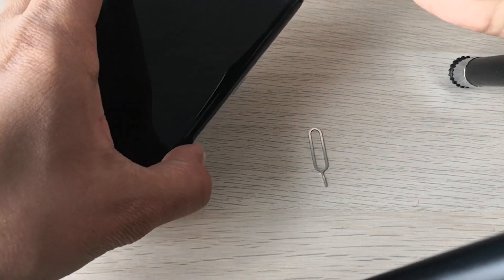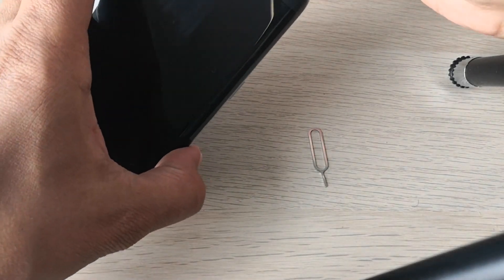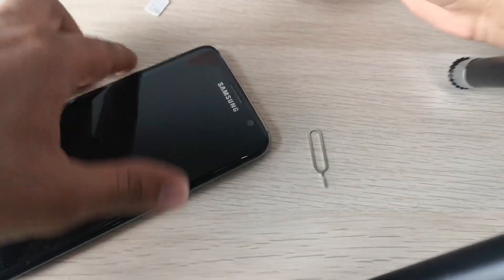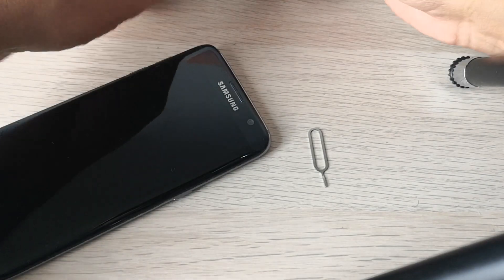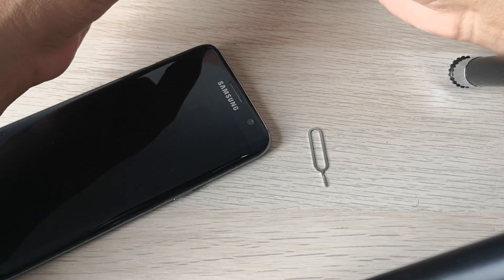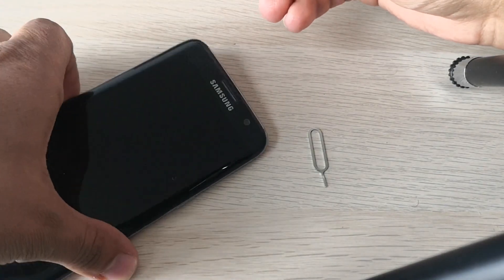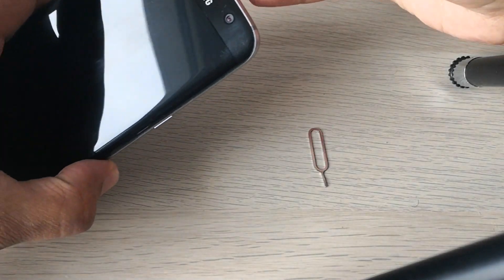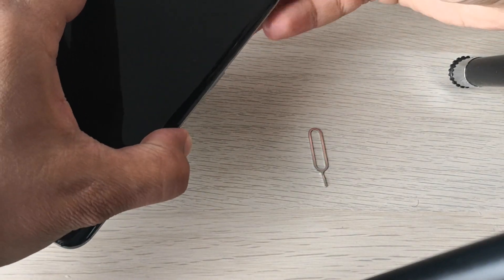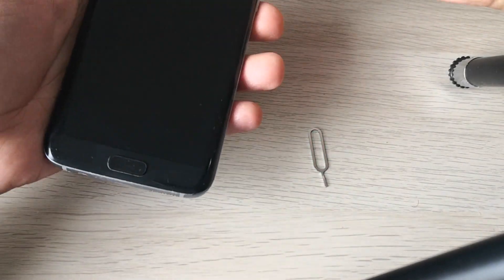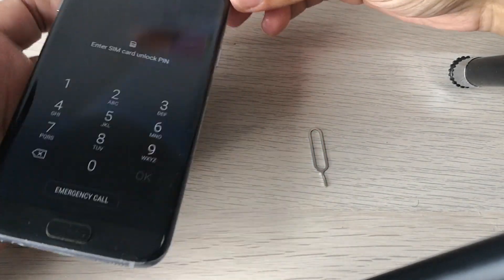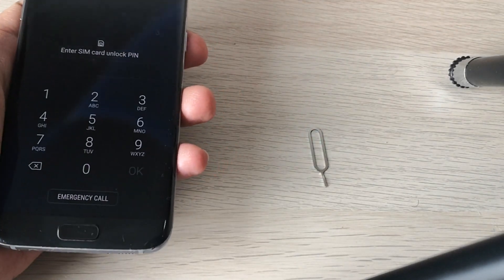Take a look at the Google account — as you can see, the phone is locked to a Google account. We're going to be able to get past this. The phone is locked to a Google account, so we can use a Google account to proceed.